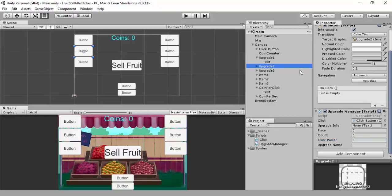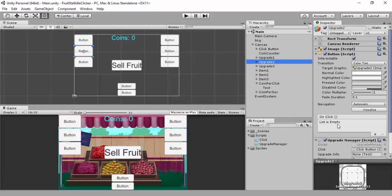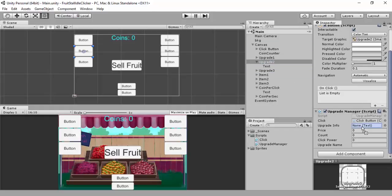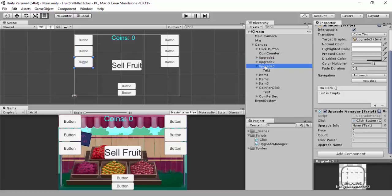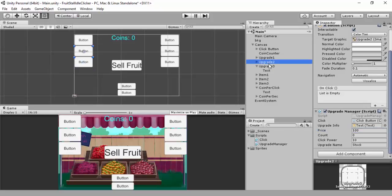Go to upgrade two. The upgradeInfo for this one is the text for its button. The price for this one, let's say 100, and click power could be 10. You'll need to mess around with the maths a bit to make sure it works — we're just making a rough idea now. You can call the name whatever you want, something like 'Stock'. Then grab the text from the third button — price 500, click power 25, and name it something like 'Fire Sale'.